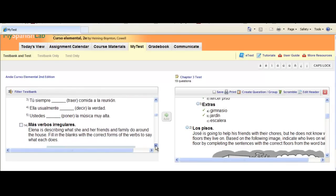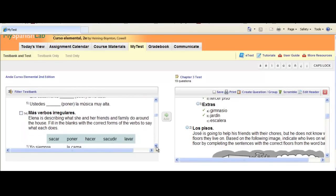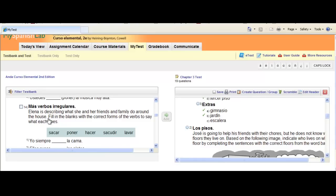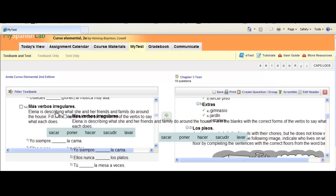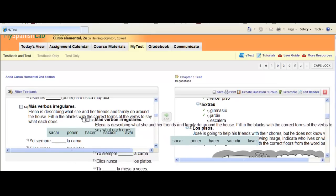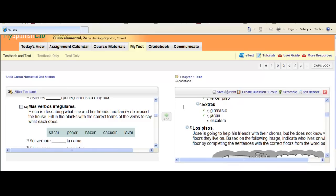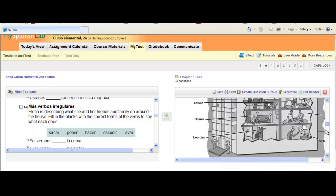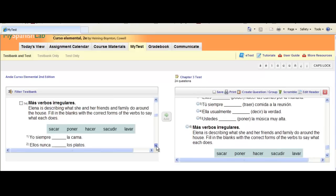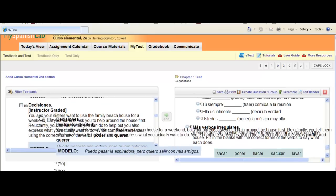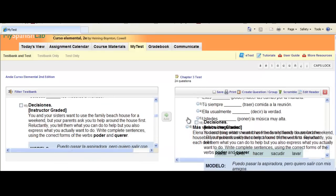There's one additional way you can add material to your test. If you see an activity you like and wish to add it, you also have a drag and drop feature. You can click on the activity with your mouse, hold the mouse down, drag and drop the item over to the test box on the right, and let go with your mouse. That particular activity will now be added to your test.